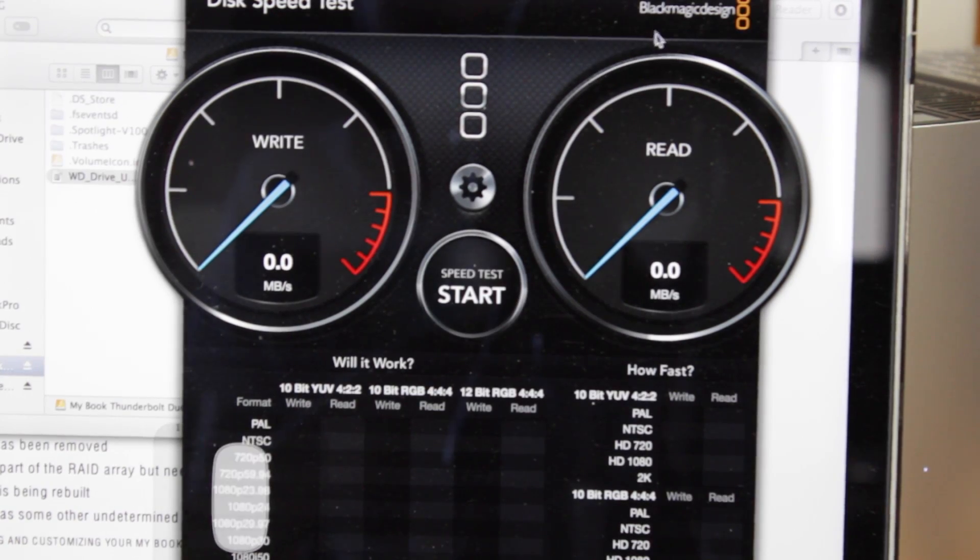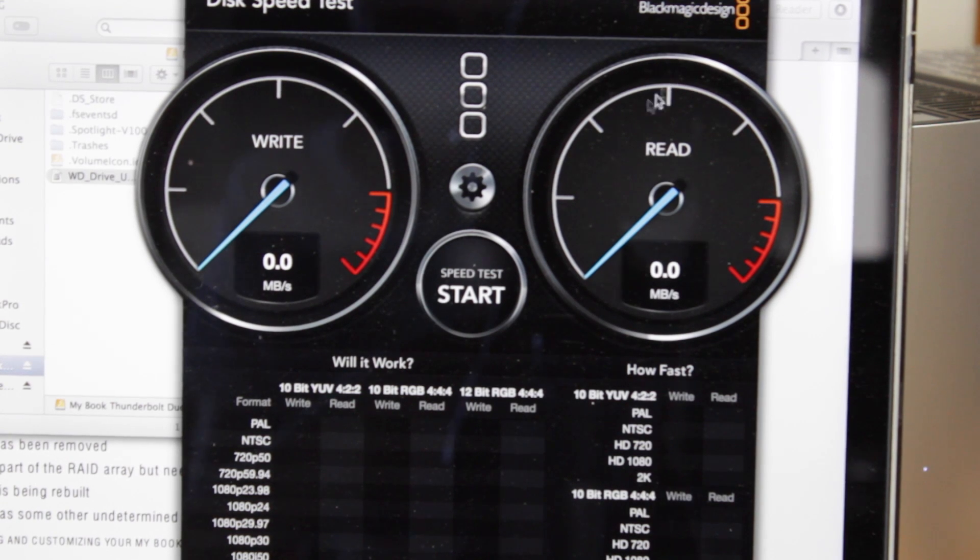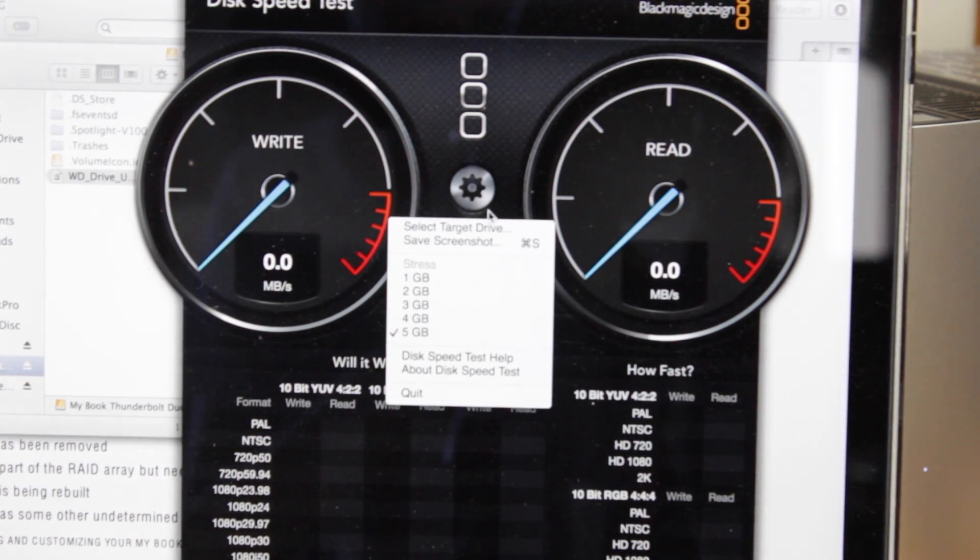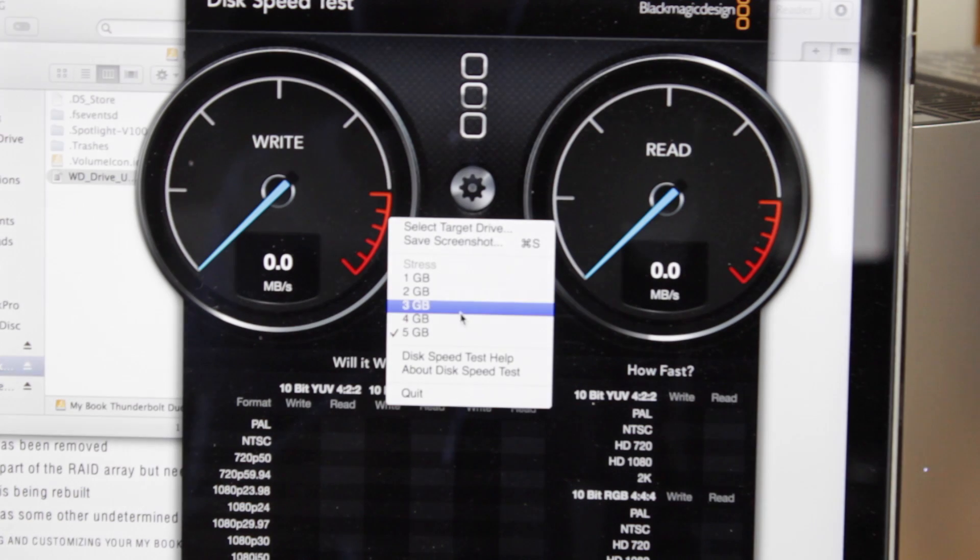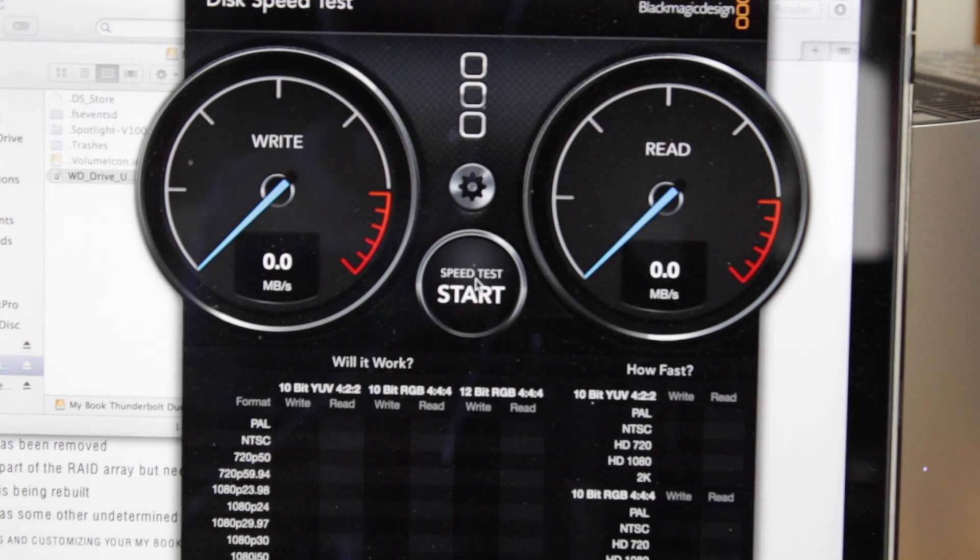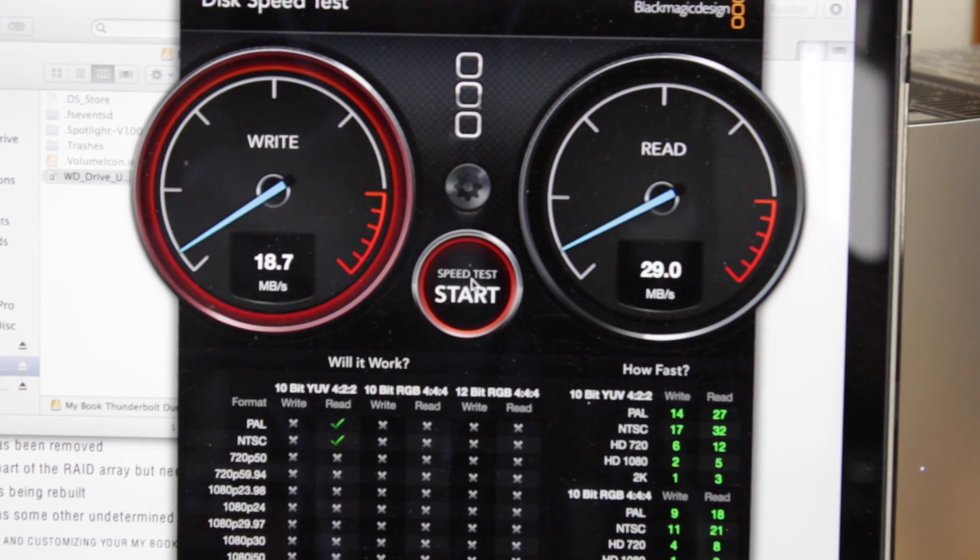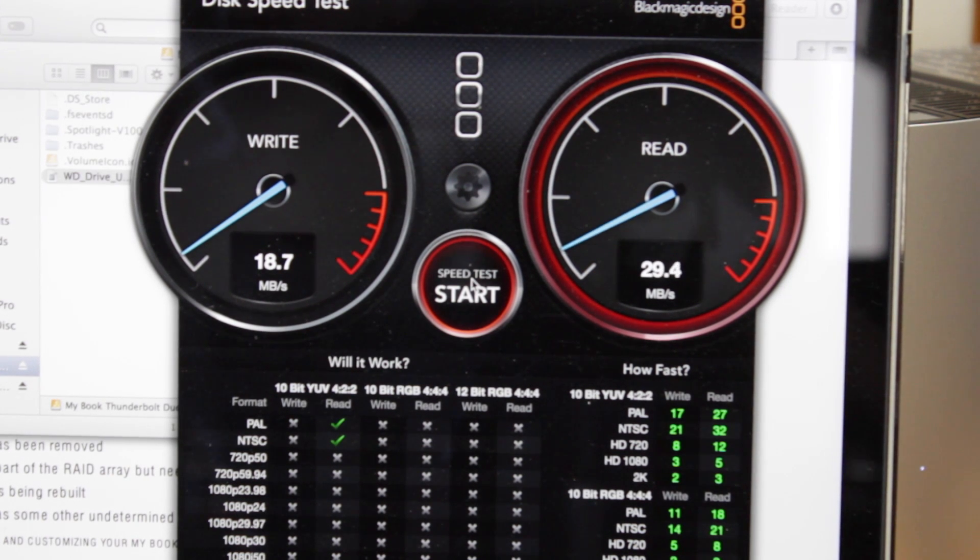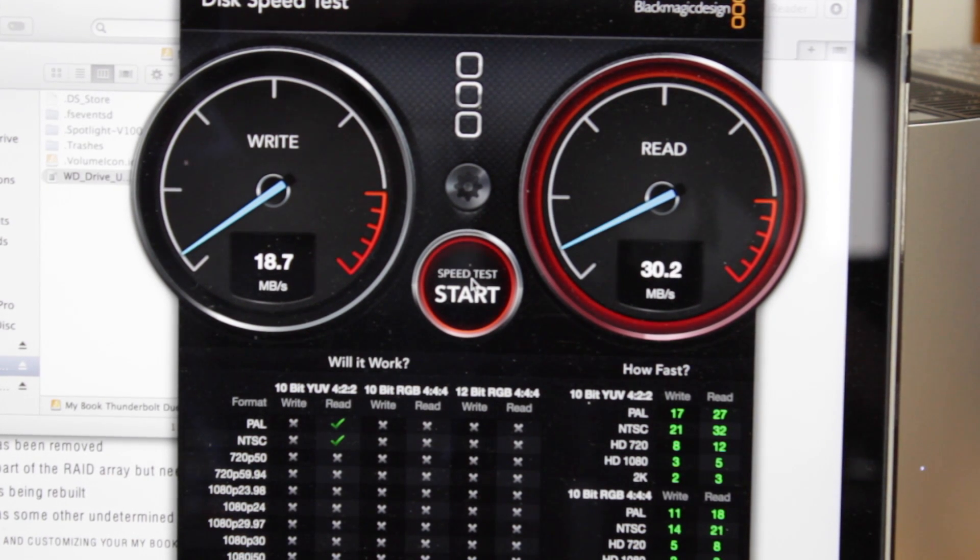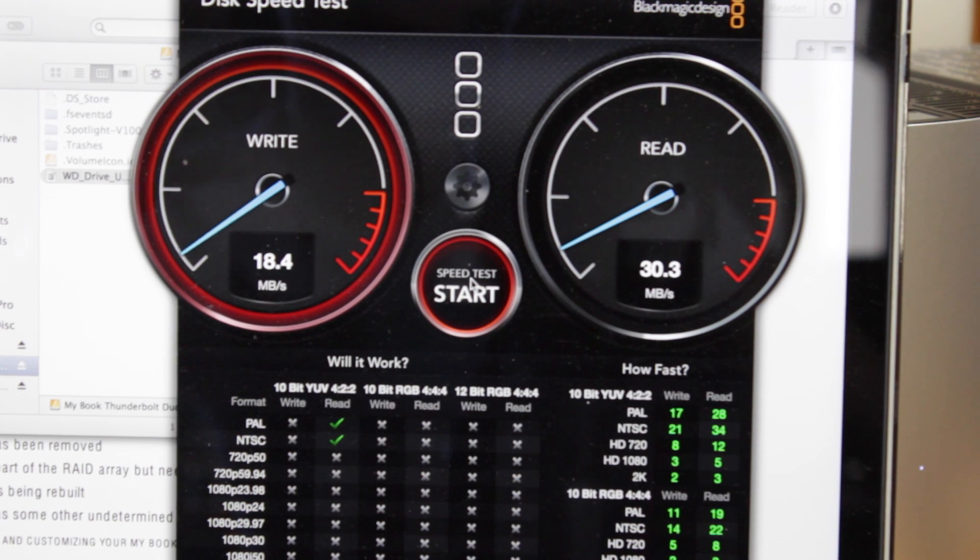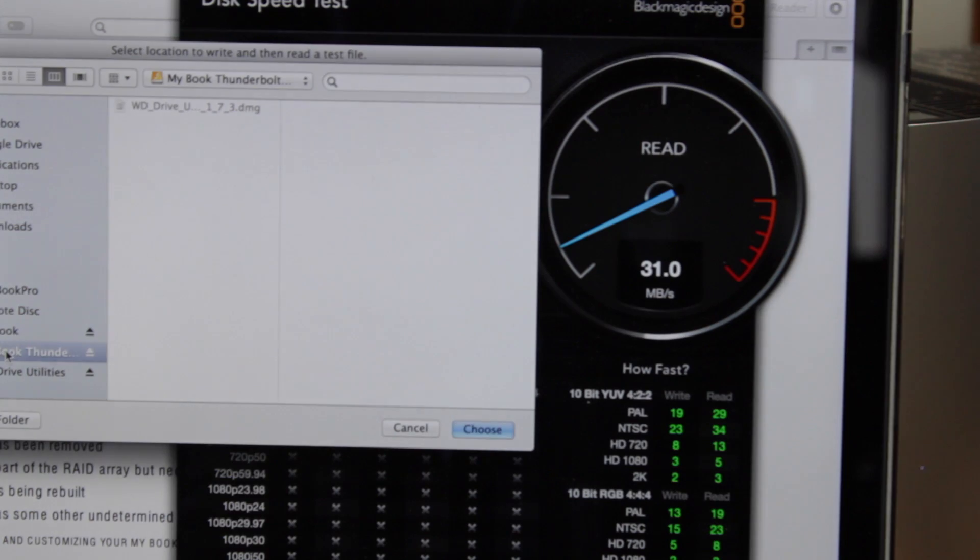I have an app here from Blackmagic Design. This is free to download in the Mac App Store which tests hard drive speed. So I'm going to compare them both. I'm first going to select the old one, the one that's connected with USB 2 and start the speed test. So this is the kind of speed you get through USB 2.0 from two hard drives in RAID 0. We're getting about 20 megabytes a second write and 30 megabytes a second read.